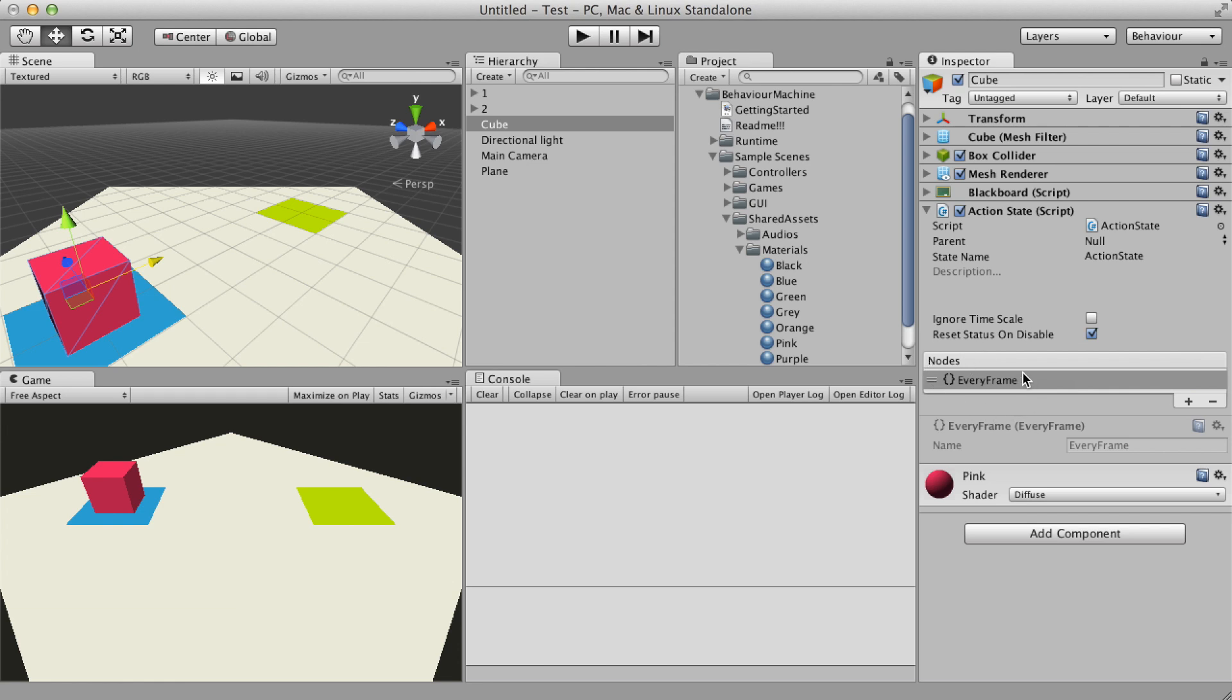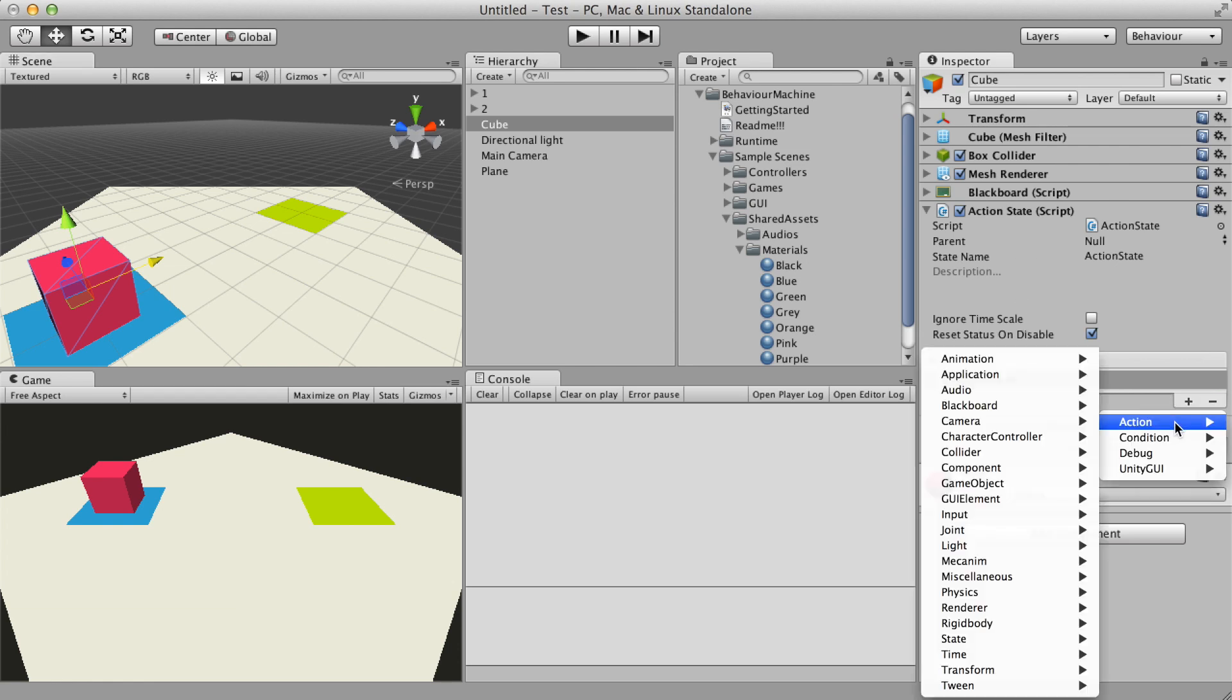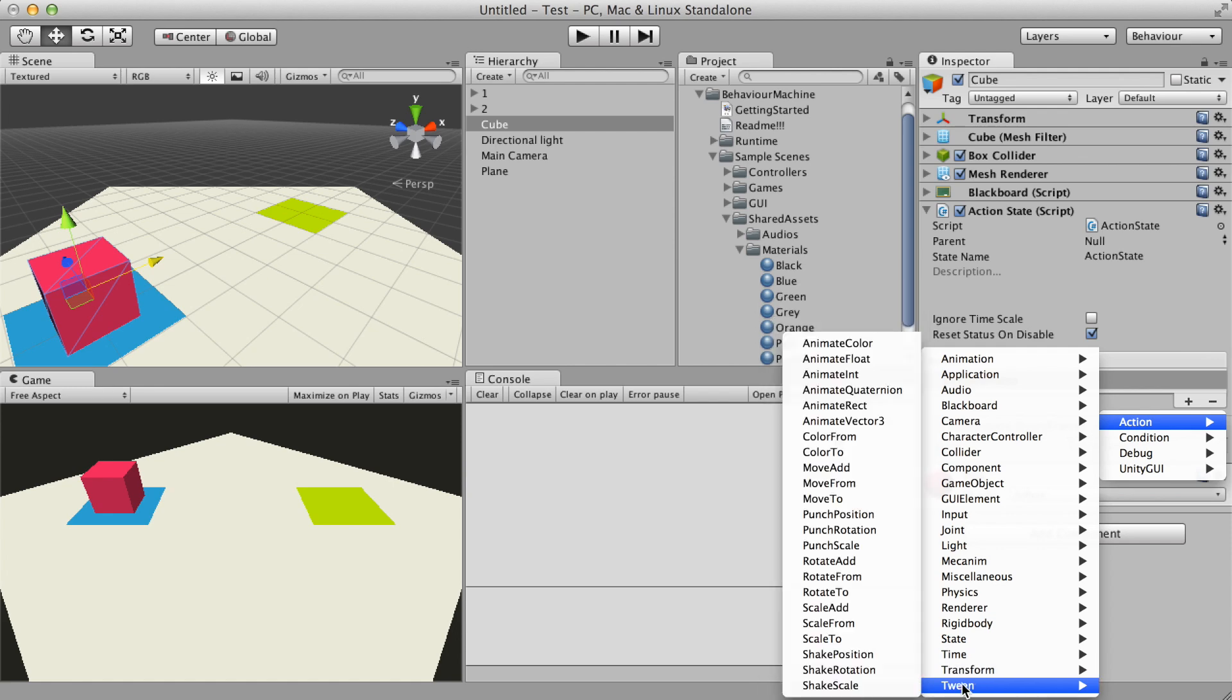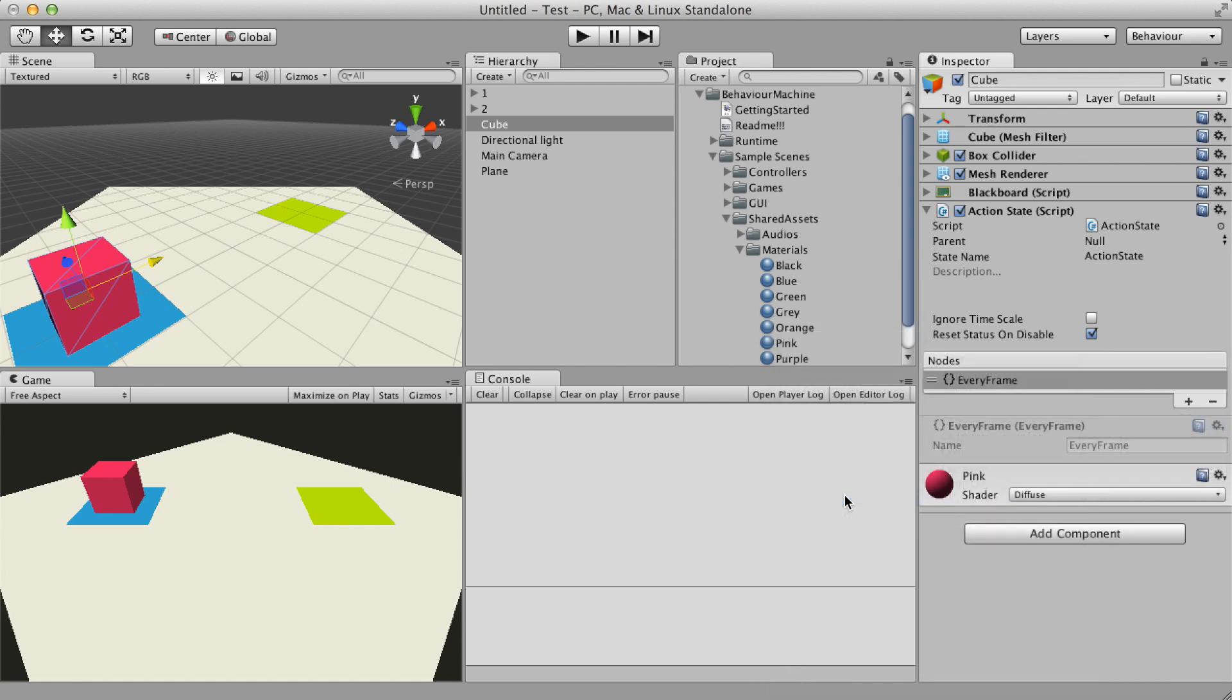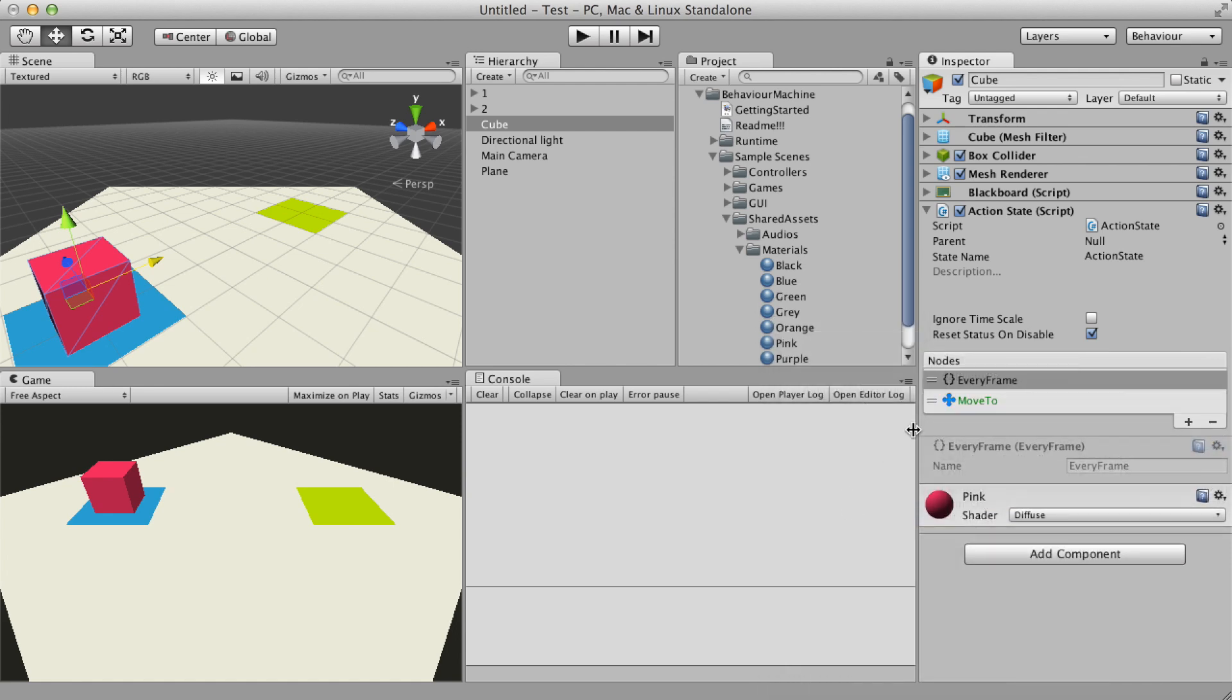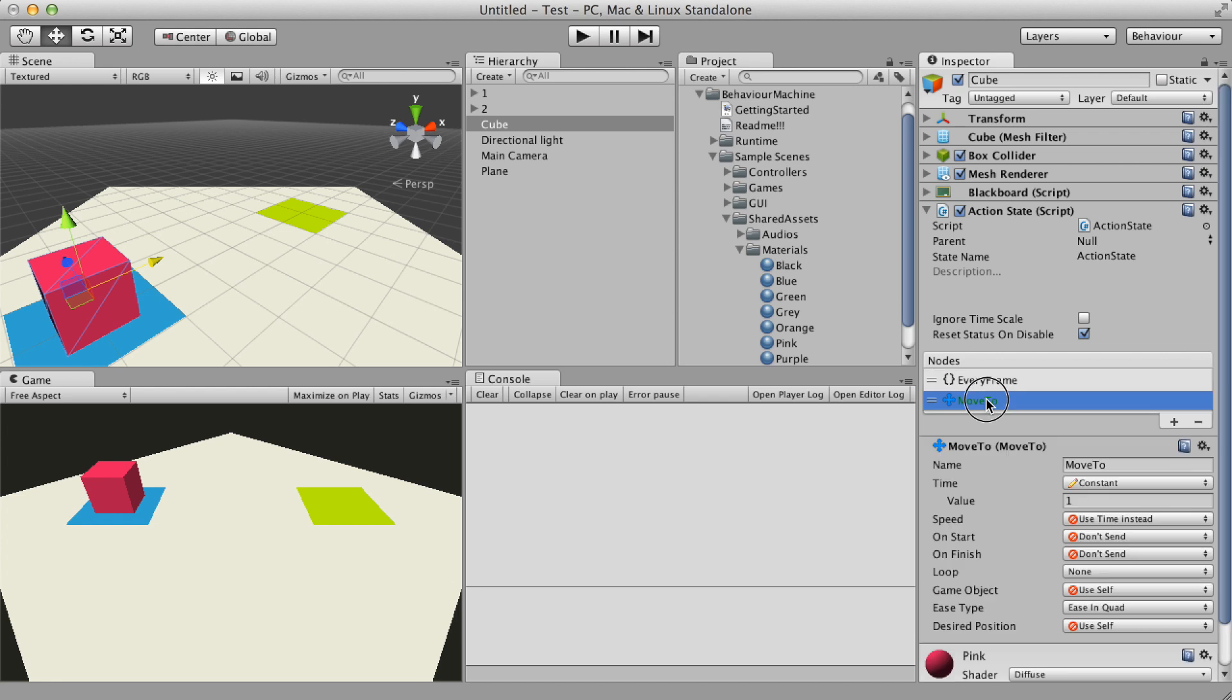To move the cube I'm going to use the tween node called move2. You can see the description of the node if you let the mouse over its name.